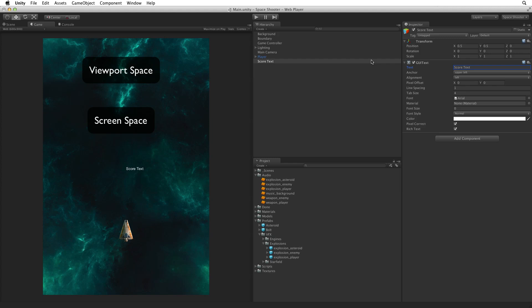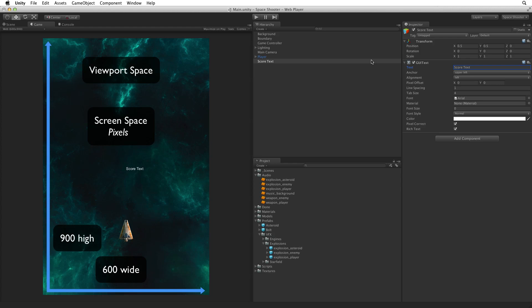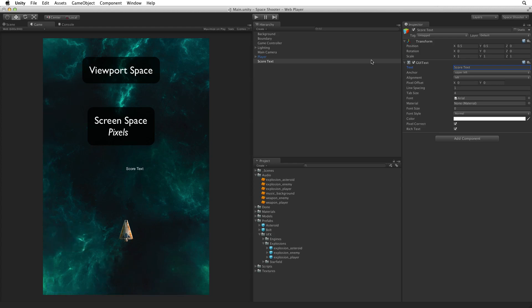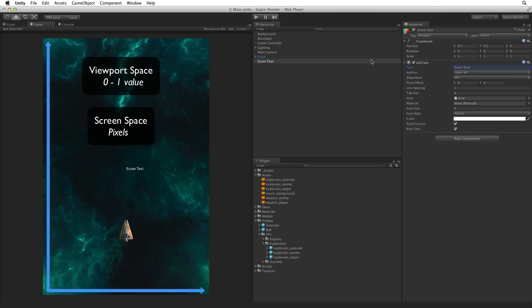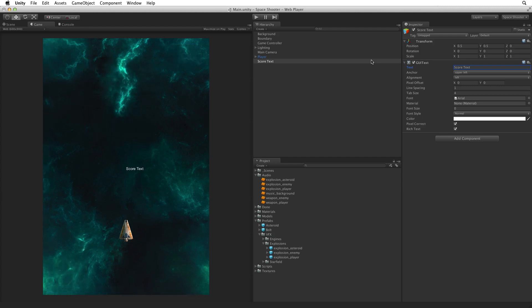The difference, very briefly, is that screen space is defined in pixels — the number of pixels wide and high that we set in our player settings. Viewport space is defined simply as a single width and height value with 0,0 in the lower left and 1,1 in the upper right. With viewport space in mind, set the transform position on the display text from 0.5, 0.5 on the X and Y — in other words the middle of the screen — to 0, 1 which is the upper left.